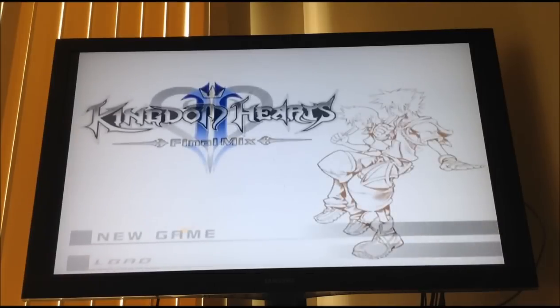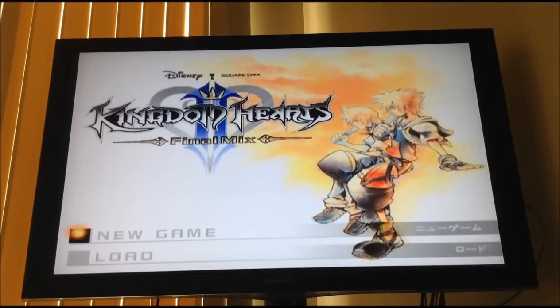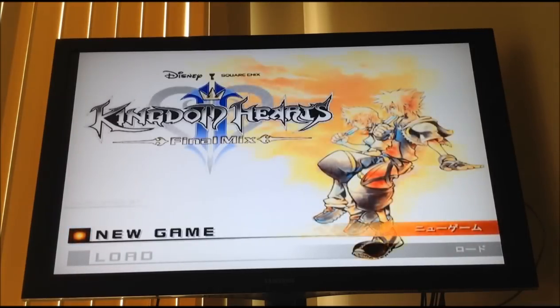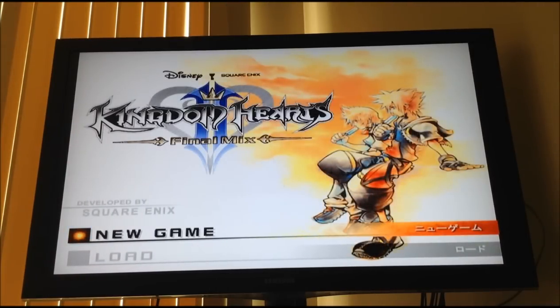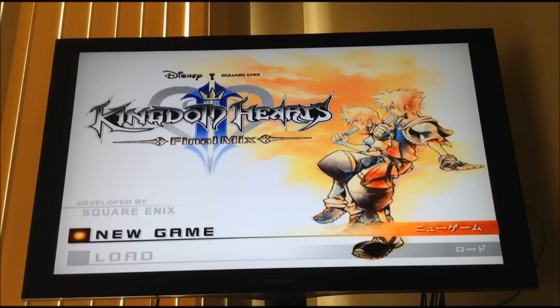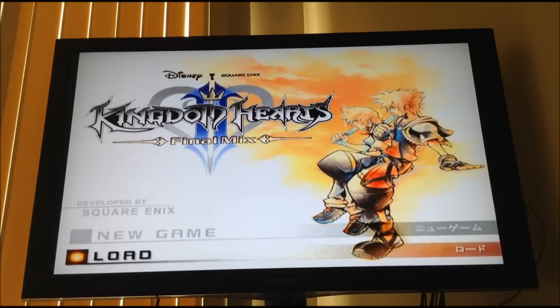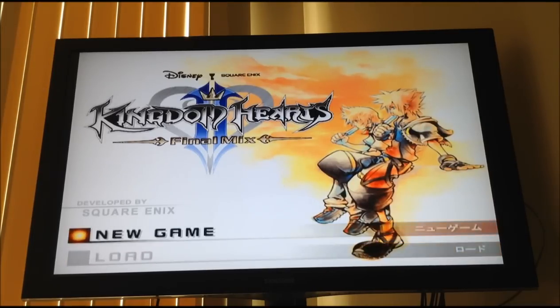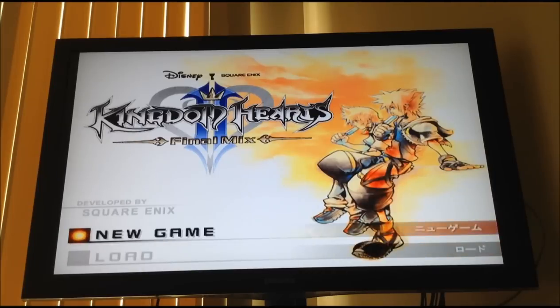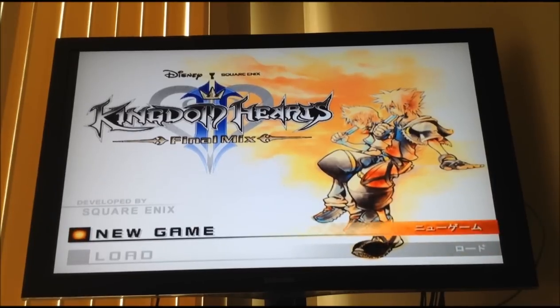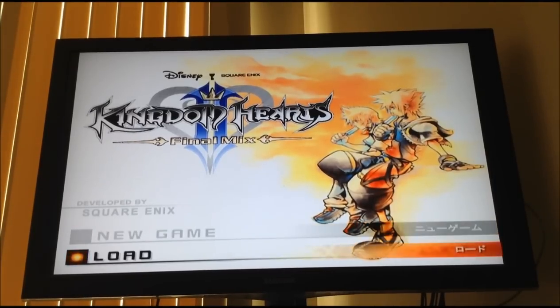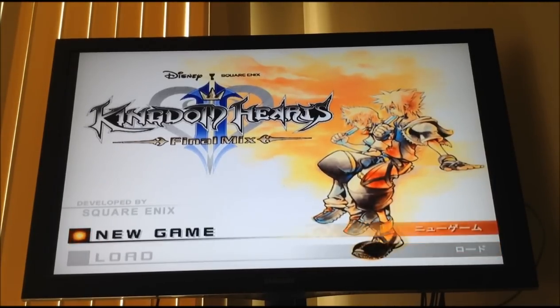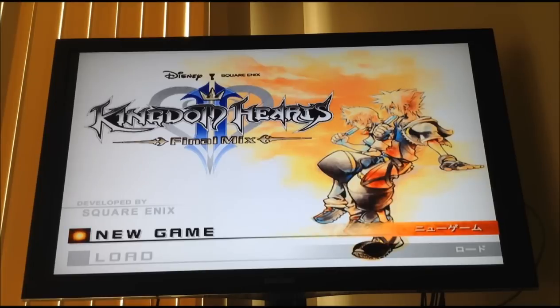As you guys can see, it works just fine. And if you haven't noticed, over on your right hand side, I believe, there is the Japanese text and on the left side, there's the English text. So yeah. As you can see, it's Kingdom Hearts 2 Final Mix.